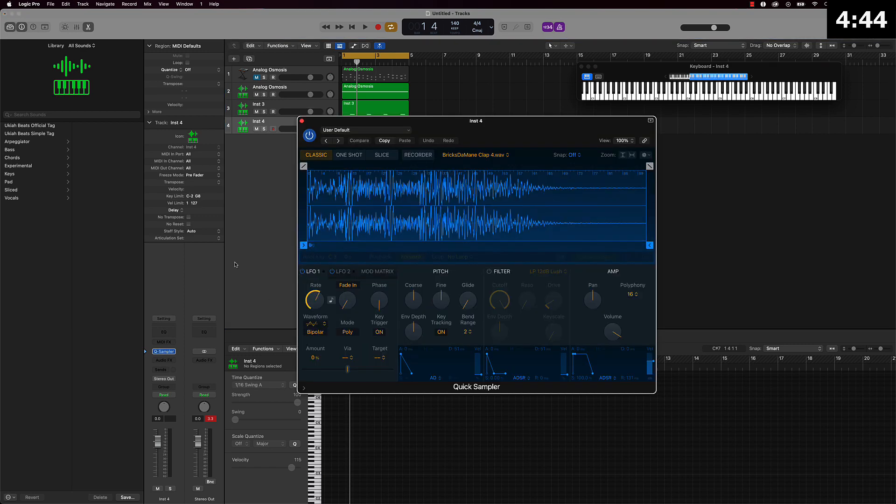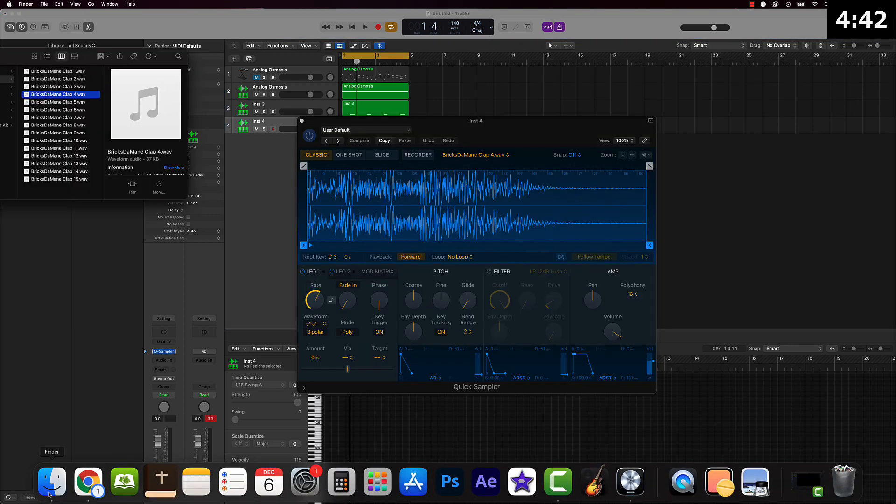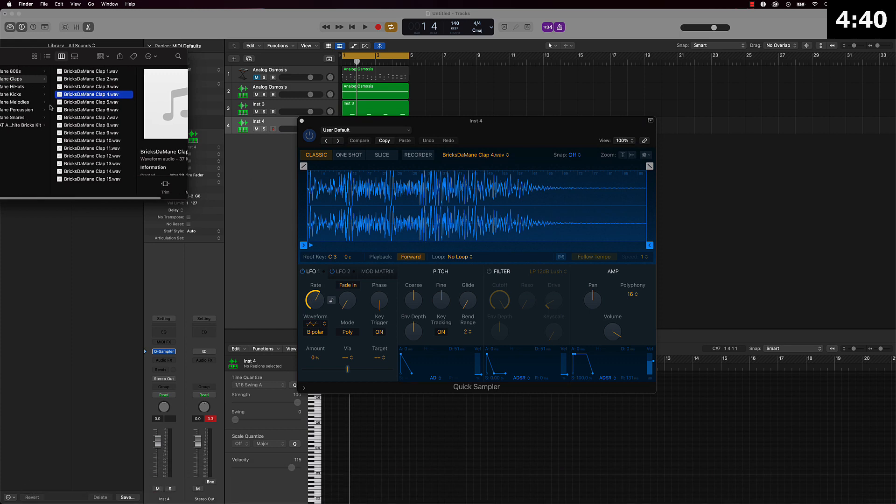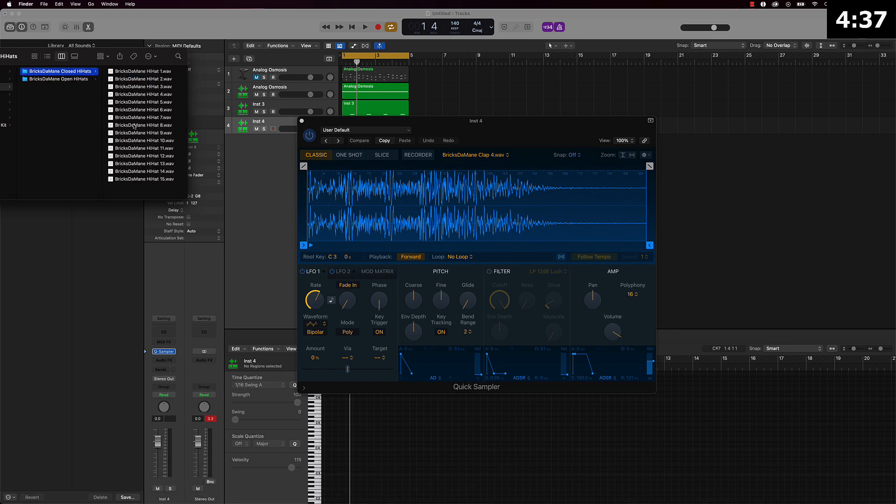So we'll just do it like this. Let's go with some hi-hats next.